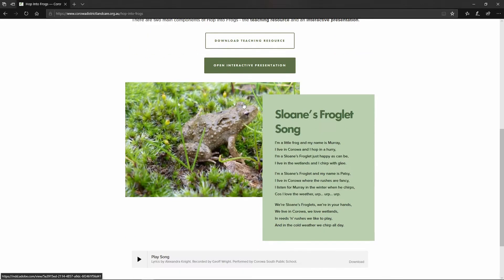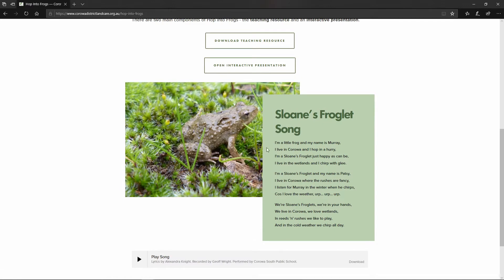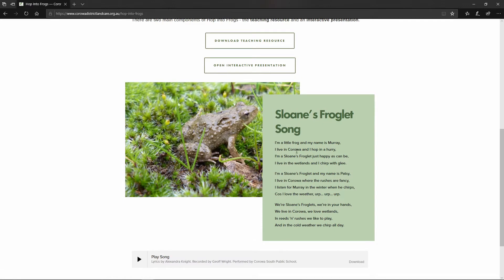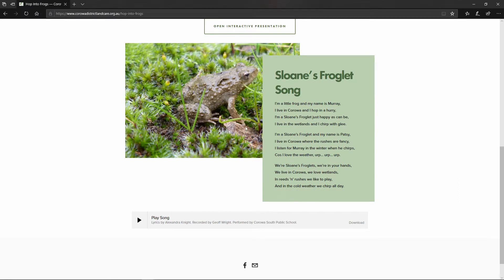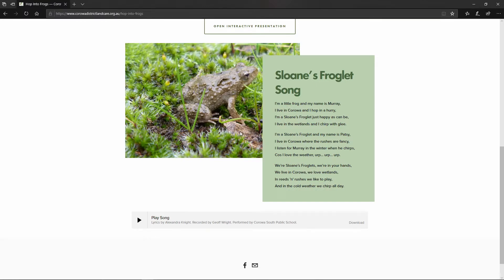The page also features the Sloan's Froglet song which was written by Dr. Alex Knight and was recorded by Jeff Wright and performed by the Koroa South Public School. I won't play that for you now but it's a wonderful little song that you can also teach your students as part of the resource.